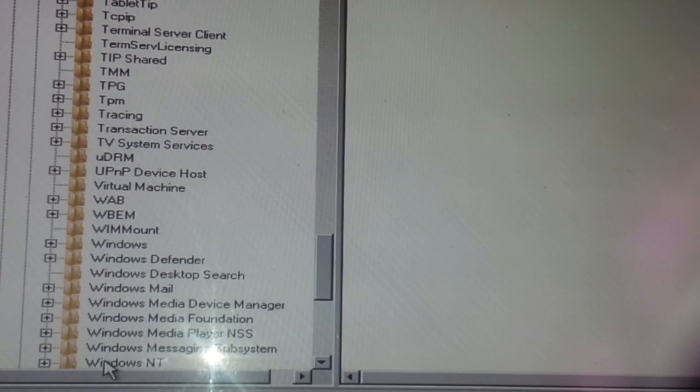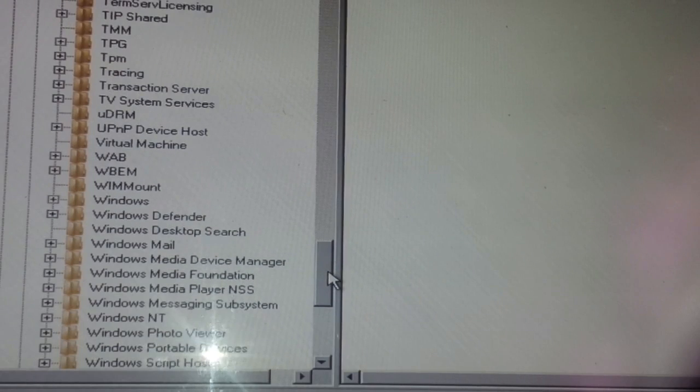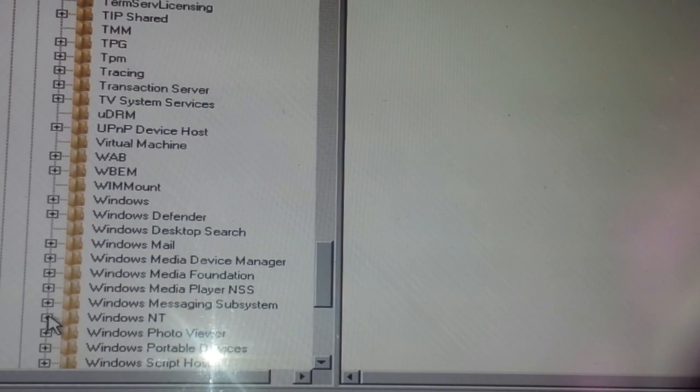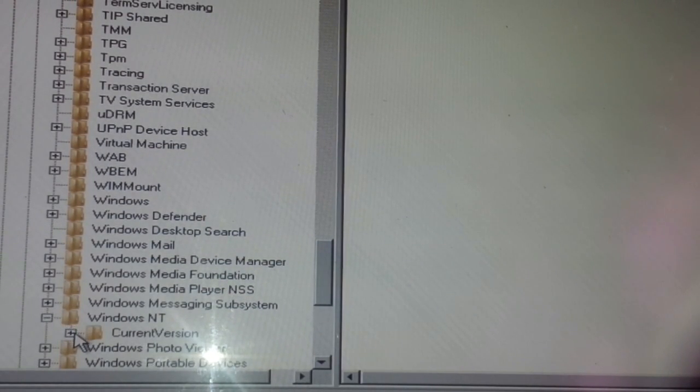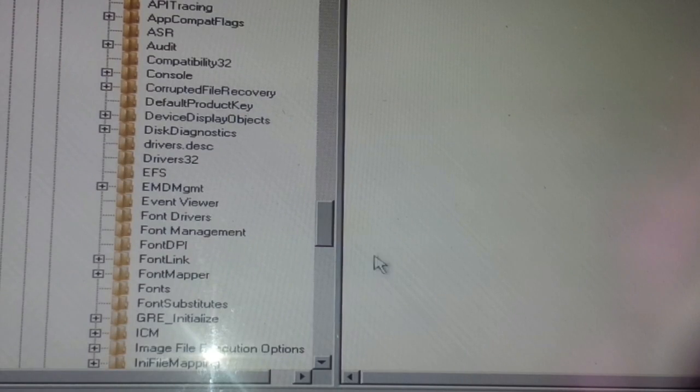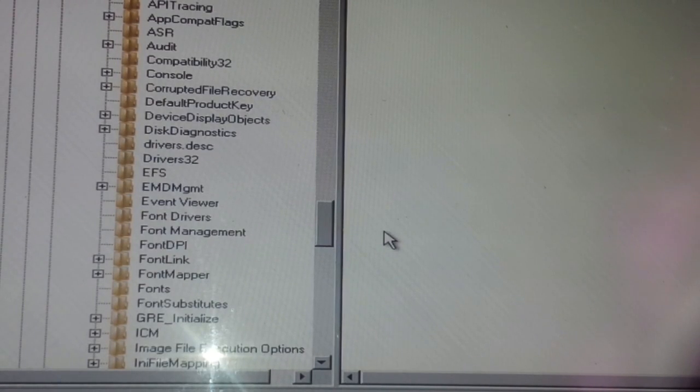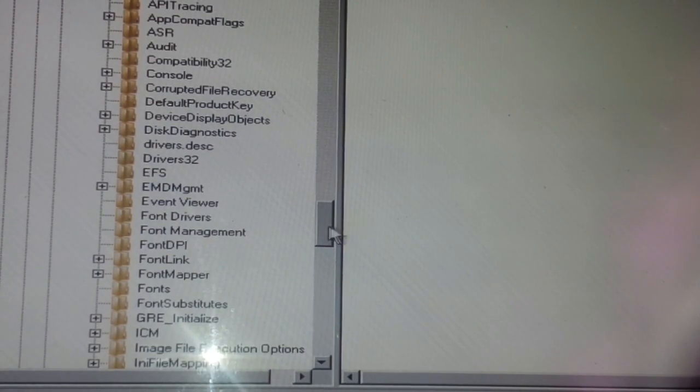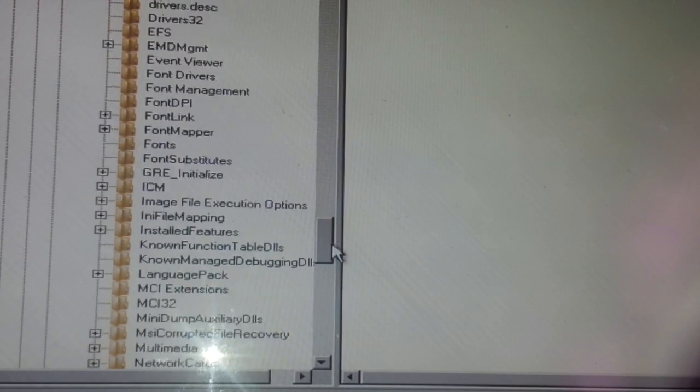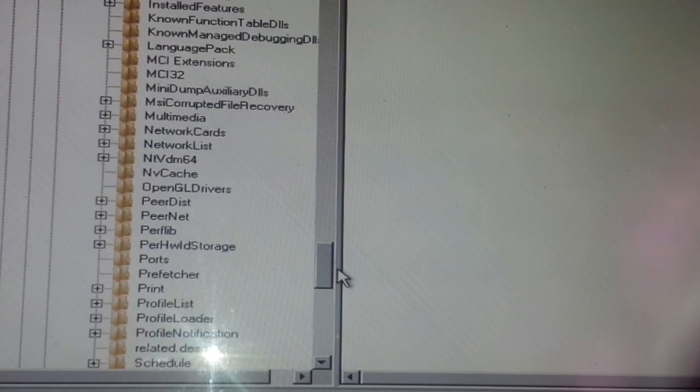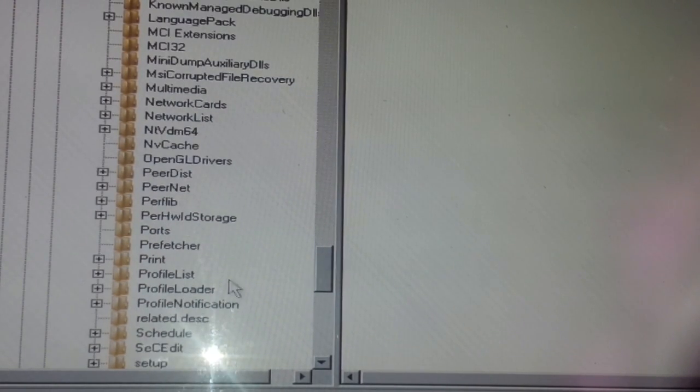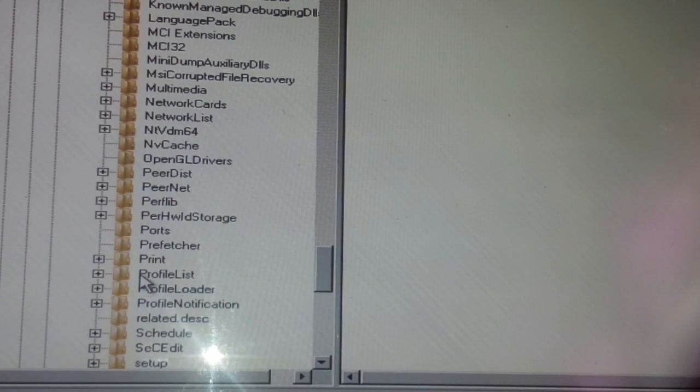Windows NT is here. Click on it, then Current Version, then you want to find what is known as ProfileList.